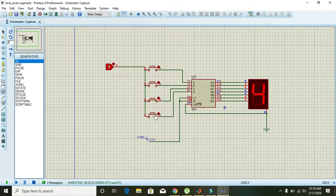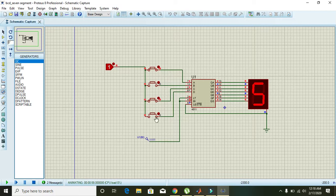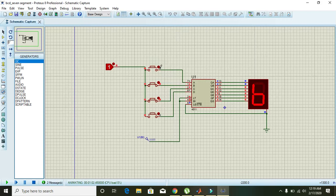The state zero one zero one displays 5. Then zero one one zero displays 6. And then zero one one one displays 7.